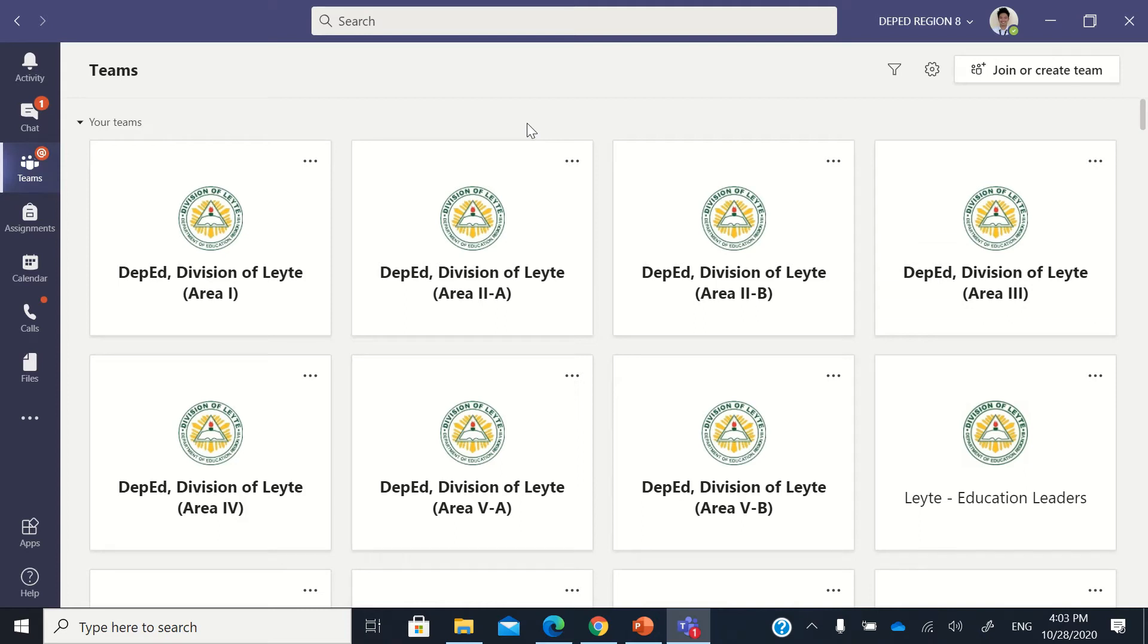Hello, good day. So here we are again in our tutorial regarding Microsoft Teams. Now, to be specific,